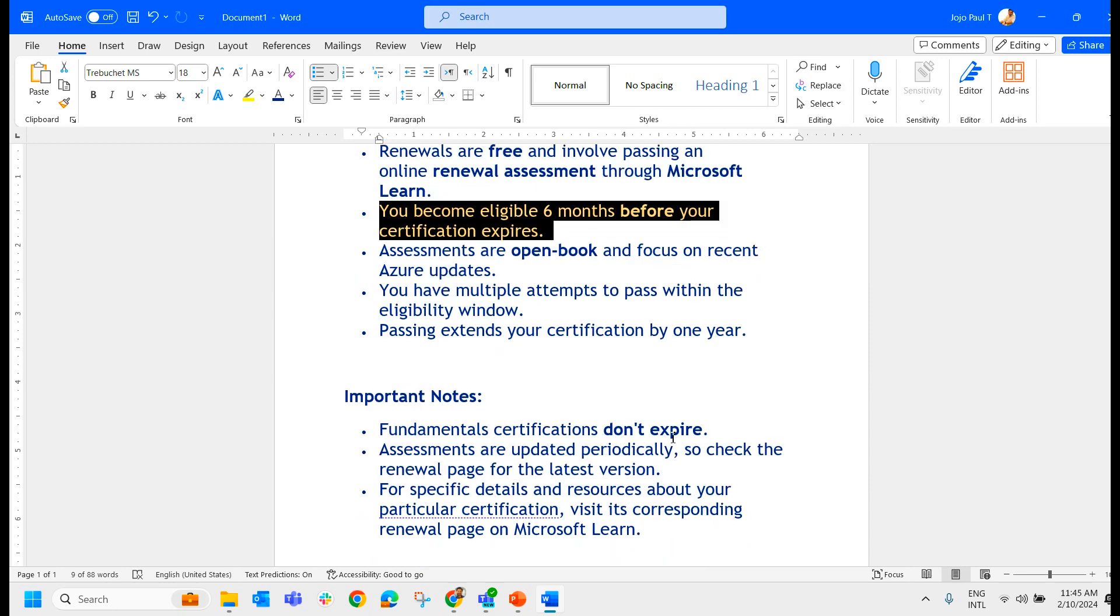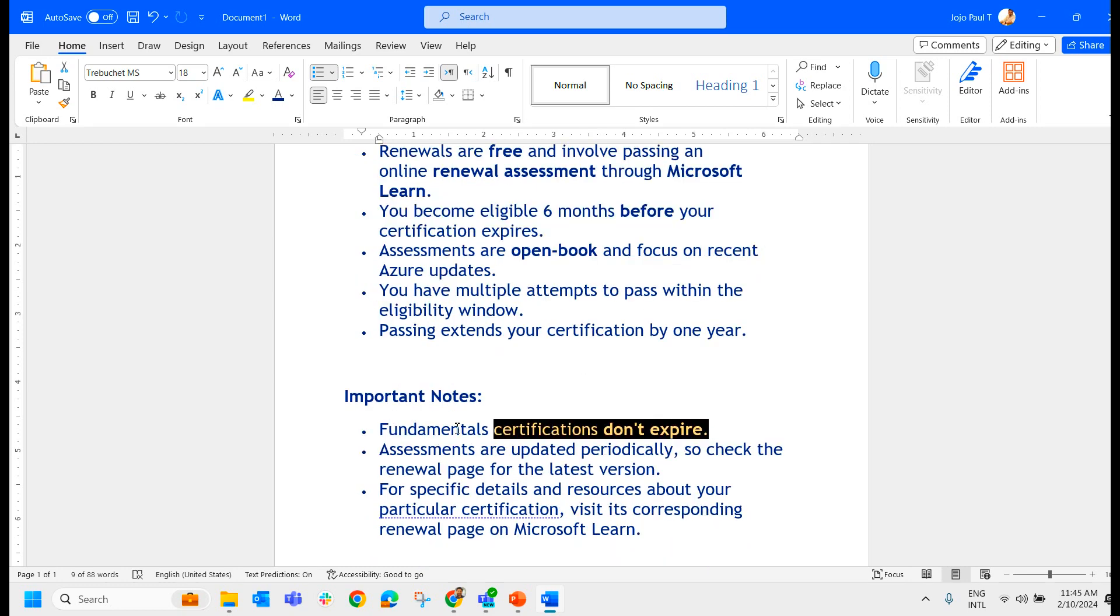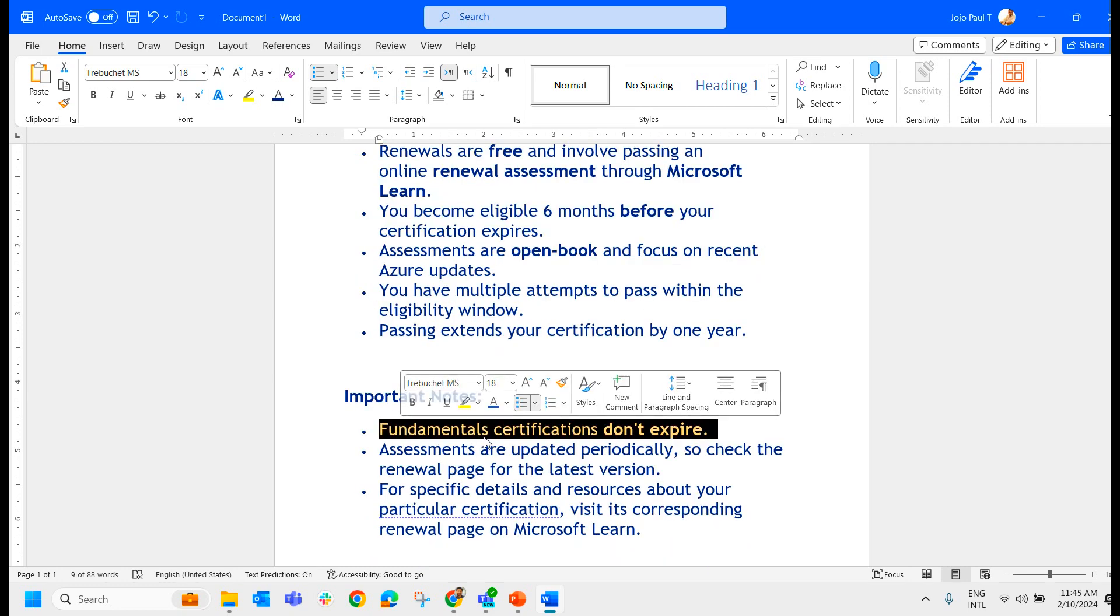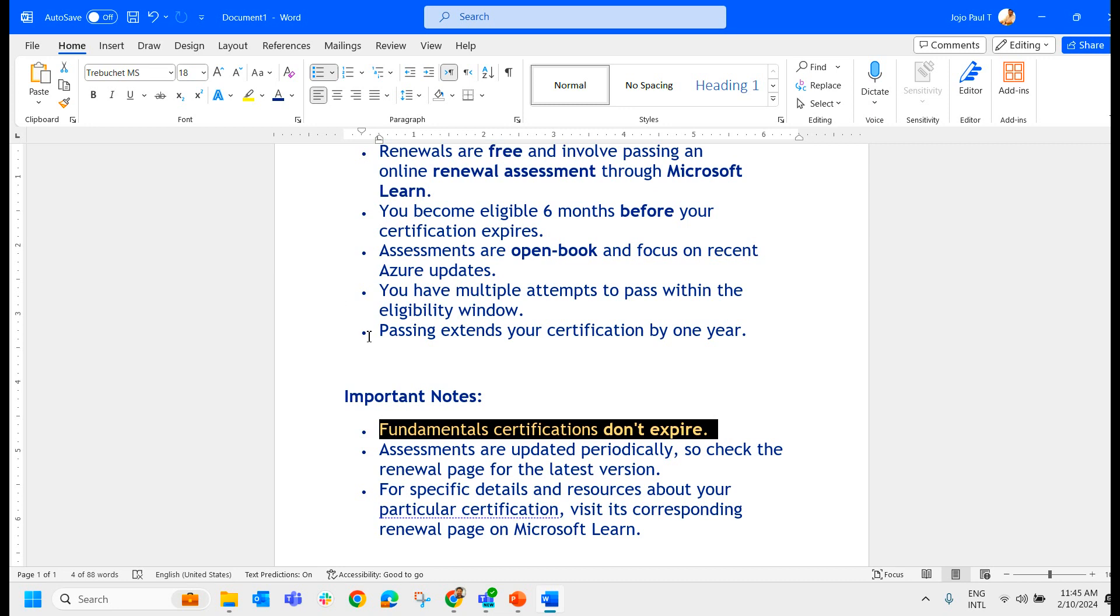Some important notes. The fundamental certifications don't expire. As we know, fundamental examinations like AZ-900, AI-900 and those fundamental exams don't expire. Assessments are updated periodically, so check the renewal page for the latest version.